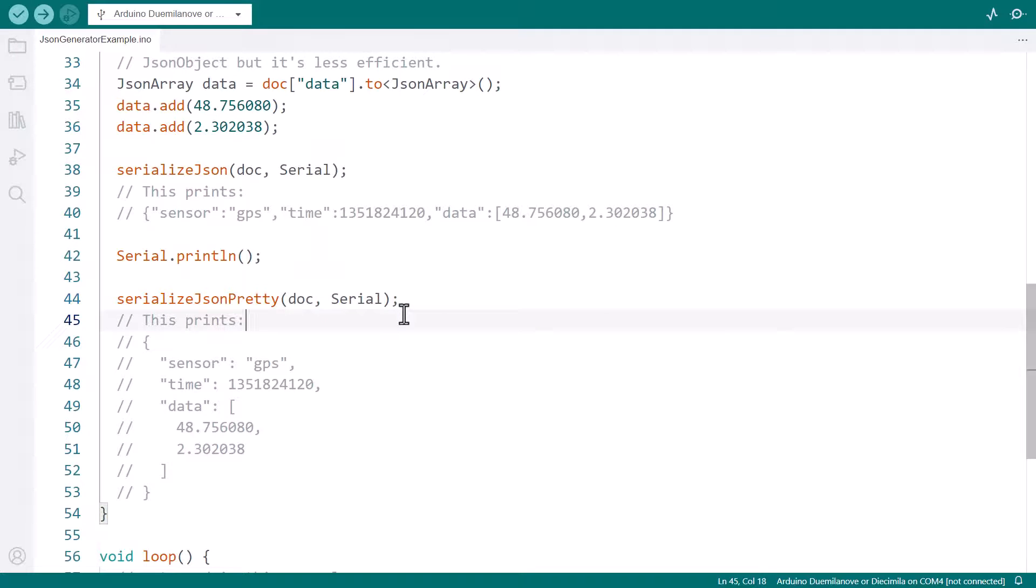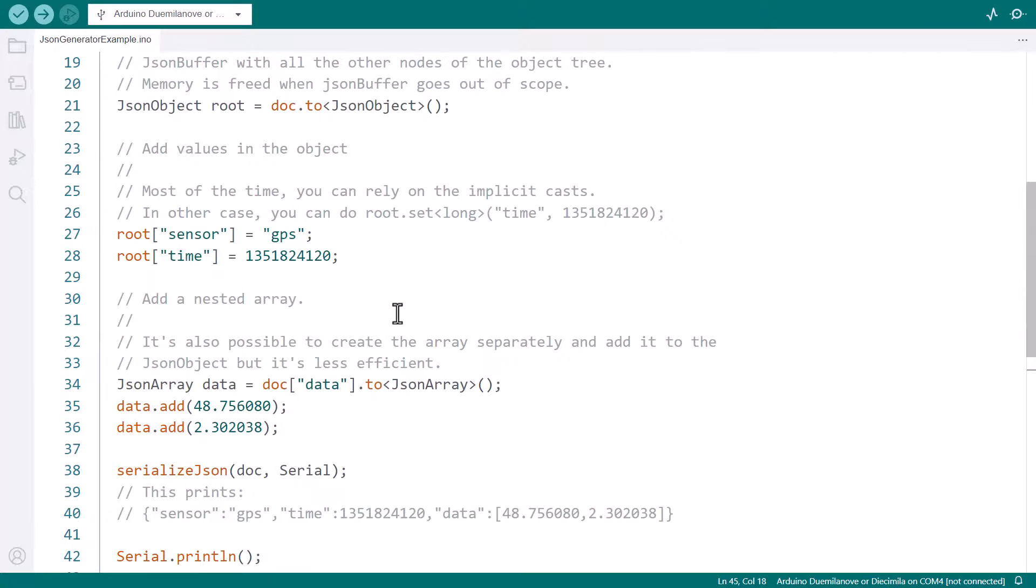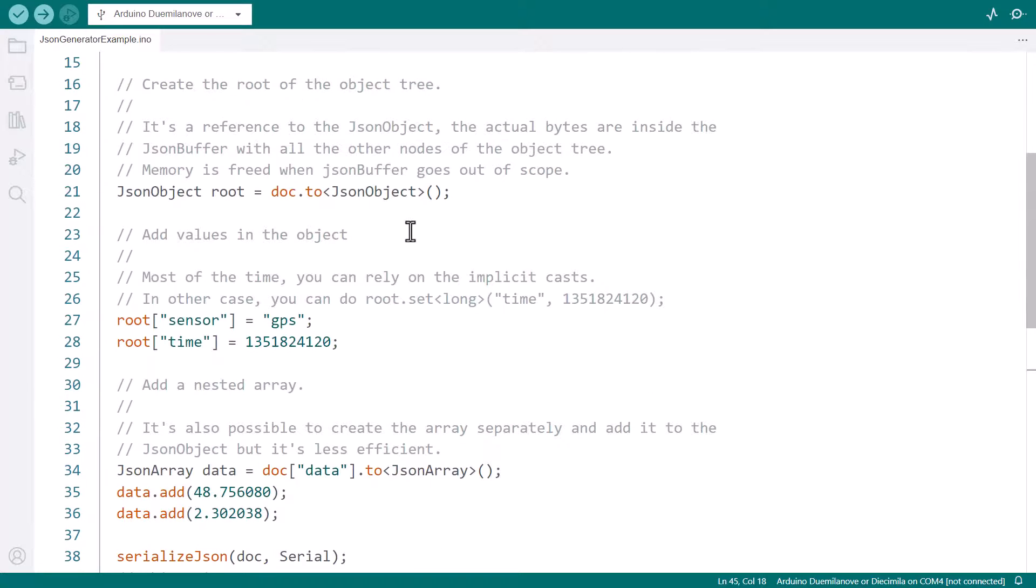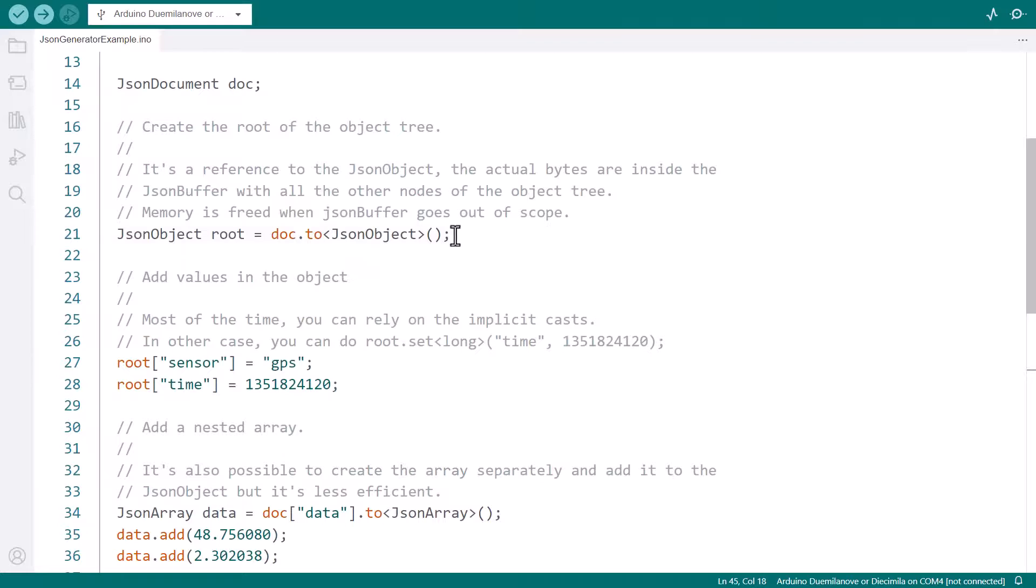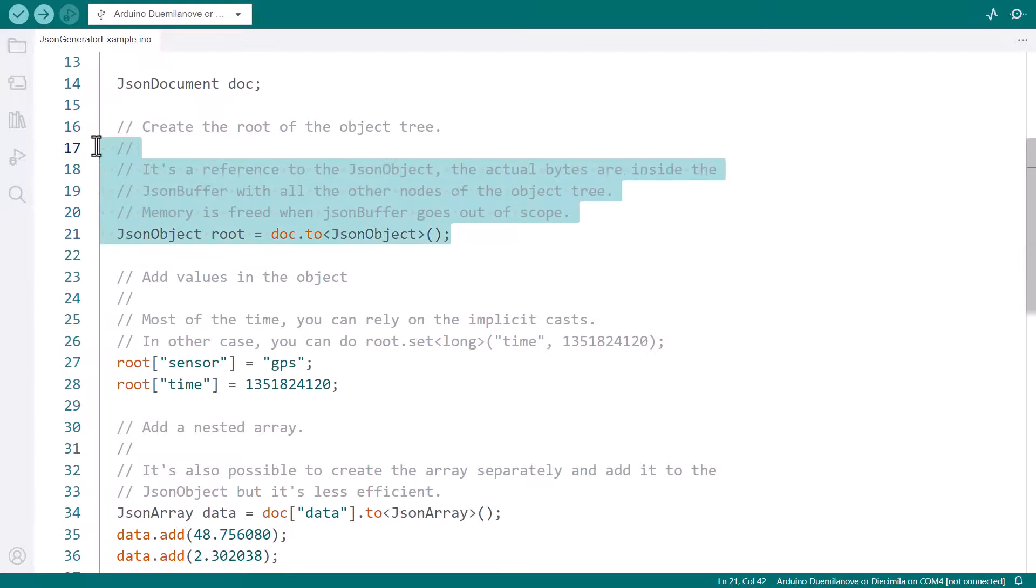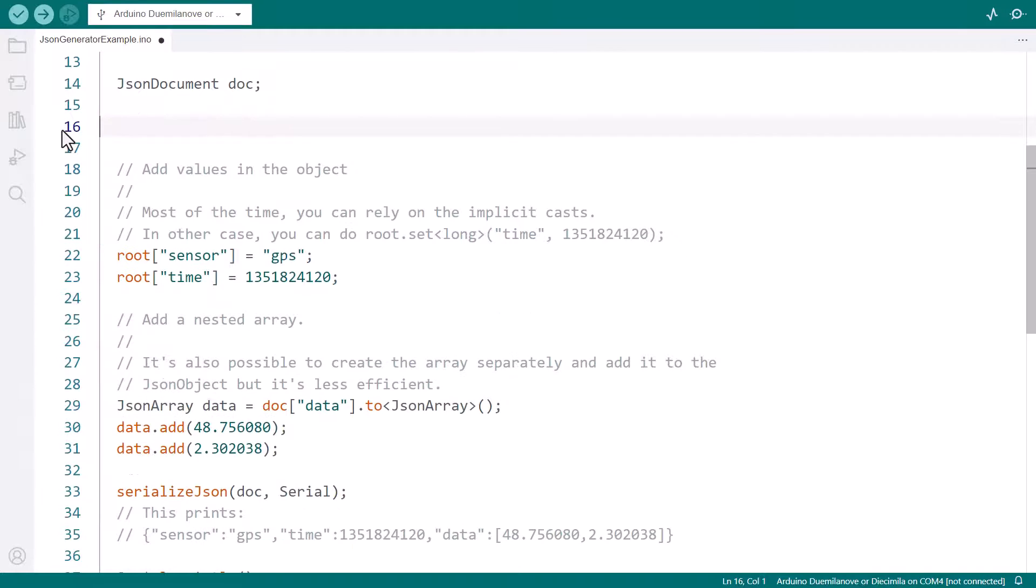We could stop here, and the program will work, but as we saw earlier, we don't need to call toJSONObject, because JSON document automatically converts to an object when we insert the first member. Let's remove this line and replace root with doc.